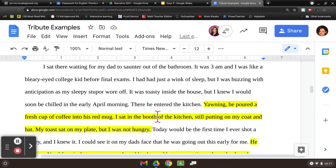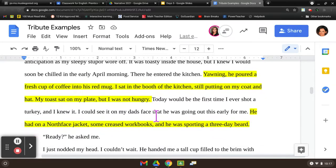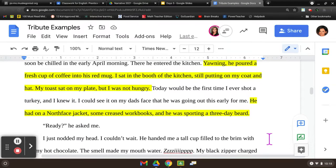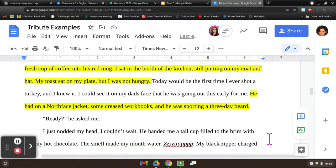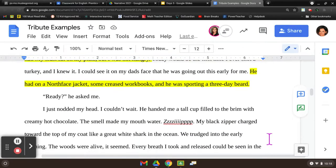I sat there waiting for my dad to saunter out of the bathroom. It was 3 AM and I was like a bleary-eyed college kid before final exams. I had just a wink of sleep, but I was buzzing with anticipation as my sleepy stupor wore off. It was toasty inside the house, but I knew I would soon be chilled in the early April morning. There he entered the kitchen. Yawning, he poured a fresh cup of coffee into his red mug. I sat in the booth of the kitchen, still putting on my coat and my hat. My toast sat on my plate, but I was not hungry. Today would be the first time ever I shot a turkey and I knew it. I could see it on my dad's face that he was going out this early for me. He had on a North Face jacket, some creased old work boots, and he was sporting a three-day beard. 'Ready?' he asked me. I just nodded my head. I couldn't wait.